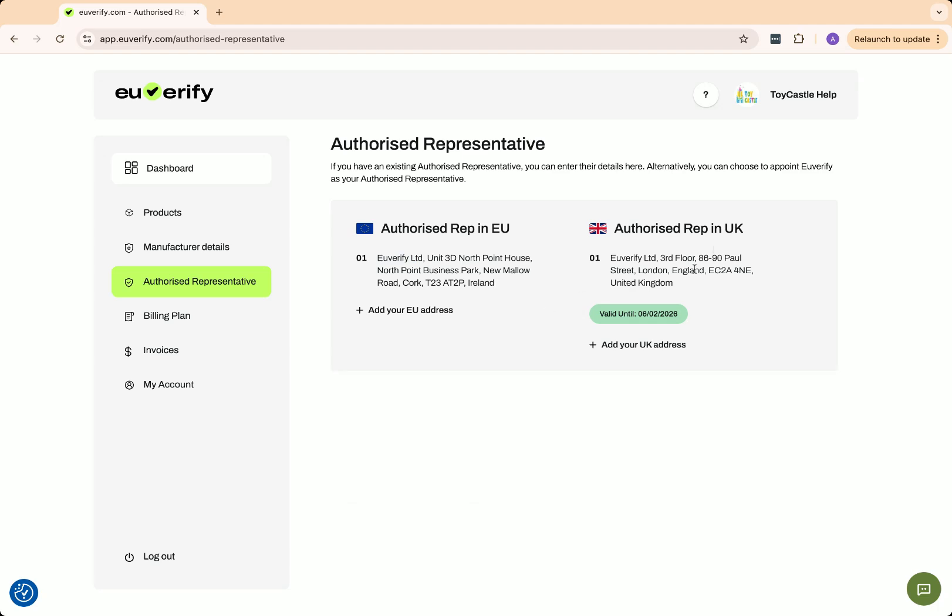If you don't see this address on your dashboard, it means the agreement hasn't been signed yet. Scroll down and check if it's enabled. If not, you'll need to enable it, and once we process the agreement, the address will appear here.